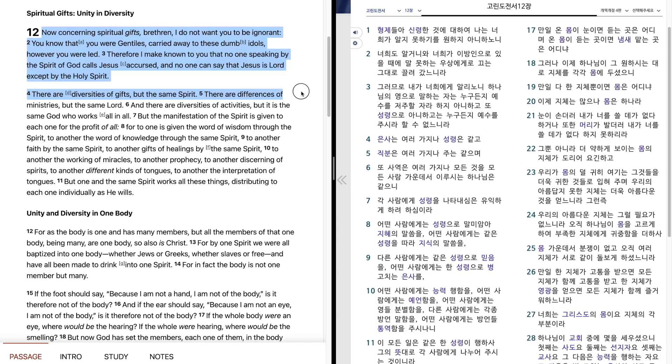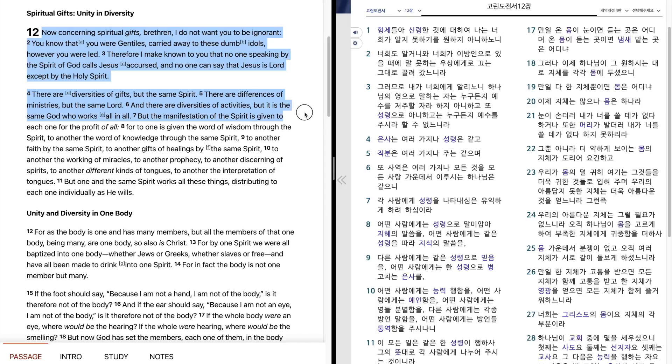There are diversities of gifts, but the same Spirit. There are differences of ministries, but the same Lord. And there are diversities of activities, but it is the same God who works all in all. But the manifestation of the Spirit is given to each one for the profit of all.